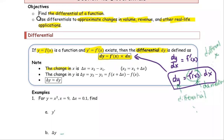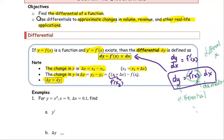The change in x, denoted delta x, is the difference of two x values: x2 minus x1, where x2 equals x1 plus delta x. The change in y, denoted delta y, is y2 minus y1, where y2 is the function evaluated at x2, and x2 is the sum of x1 and delta x. We're going to use dy, the differential y, to approximate the change in y.